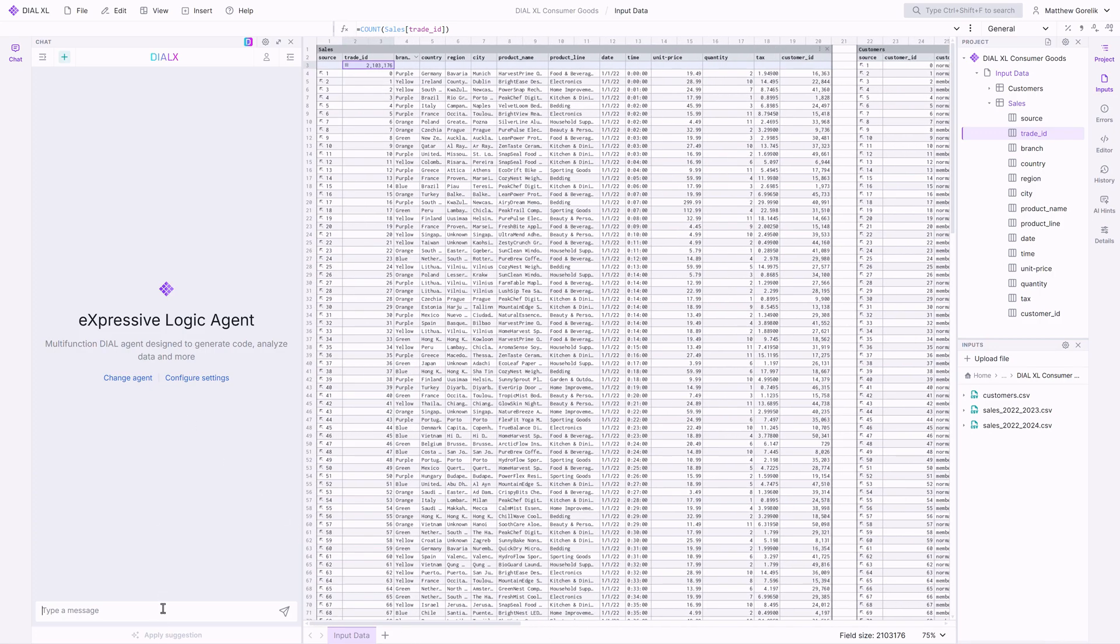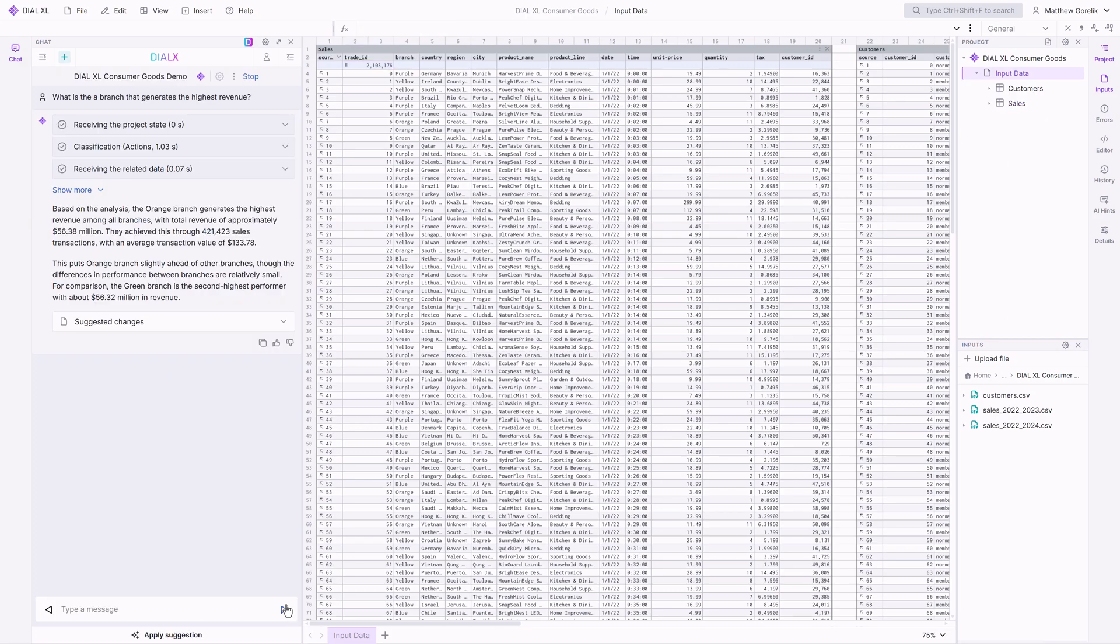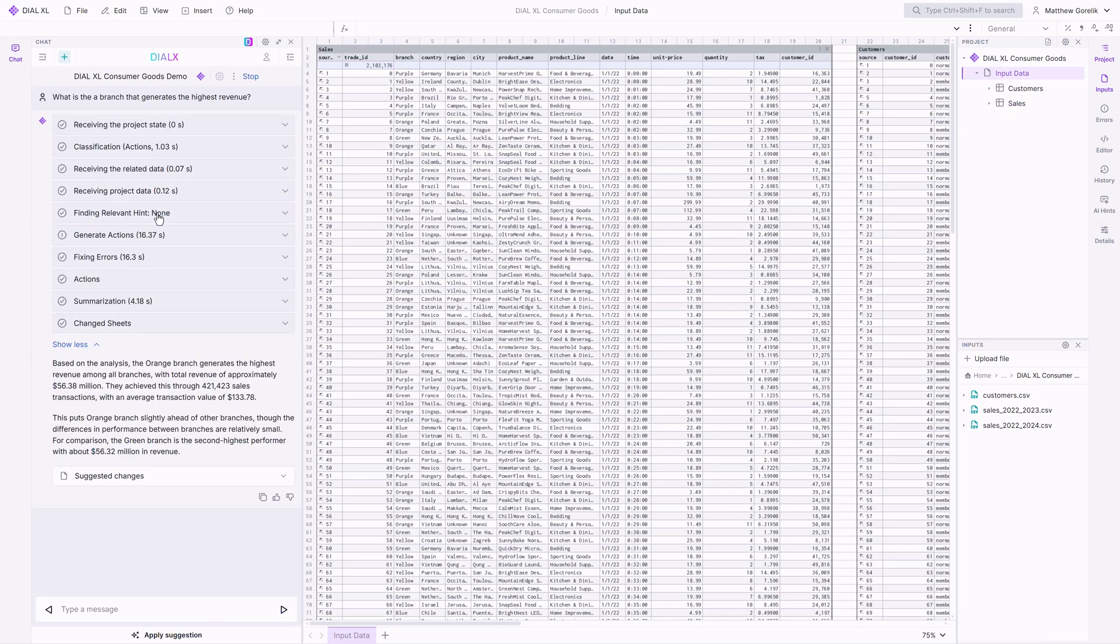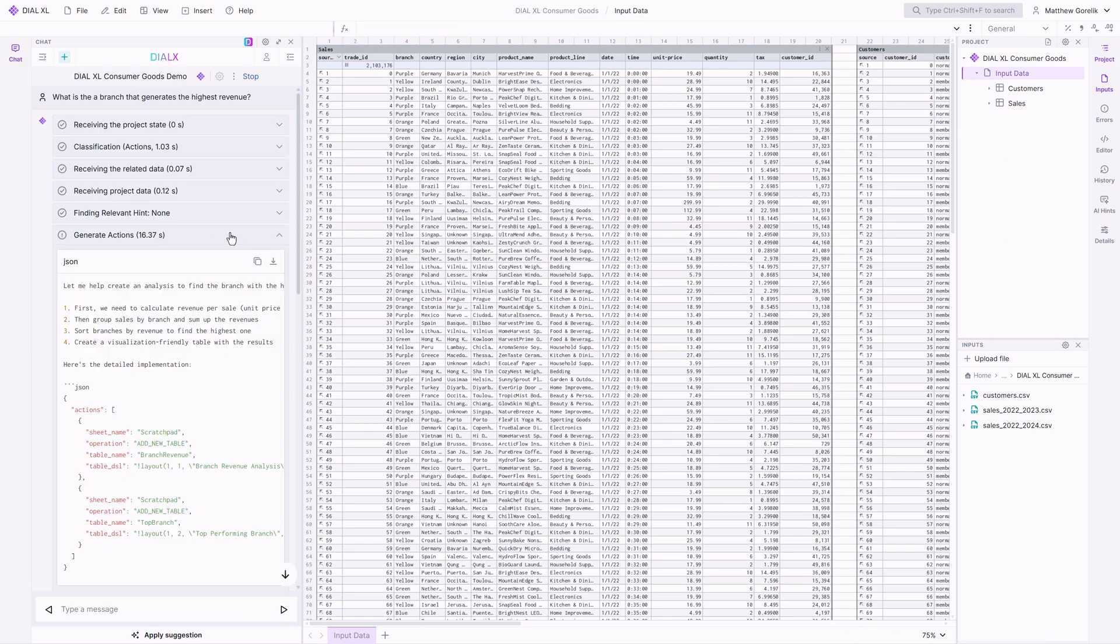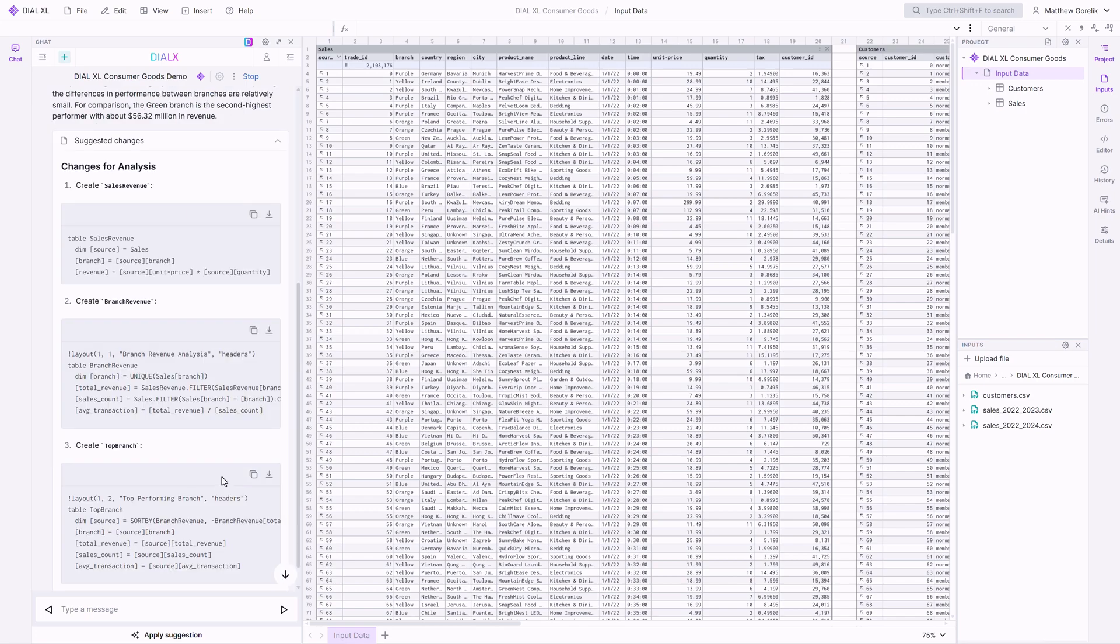Let's jump into our first query. What is the branch with the highest revenue? As you can see, the expressive logic agent orchestrates between several mini-agents and explains its process step-by-step, allowing you to validate each action along the way.